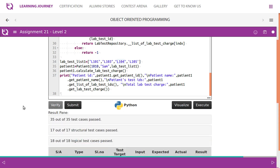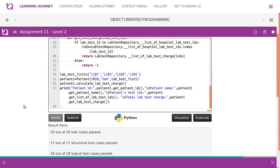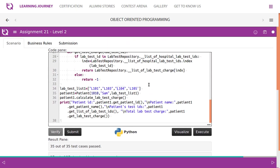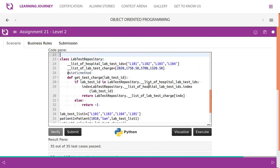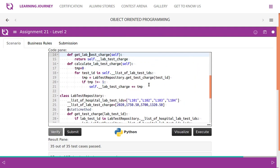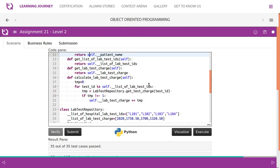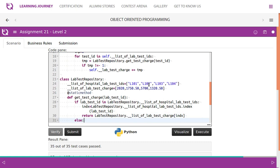The output shows patient ID, name, patient test IDs, and total lab test charges of 9040. This passes all the test cases. You need to focus on only these two methods: calculateLabTestCharge and getTestCharge.